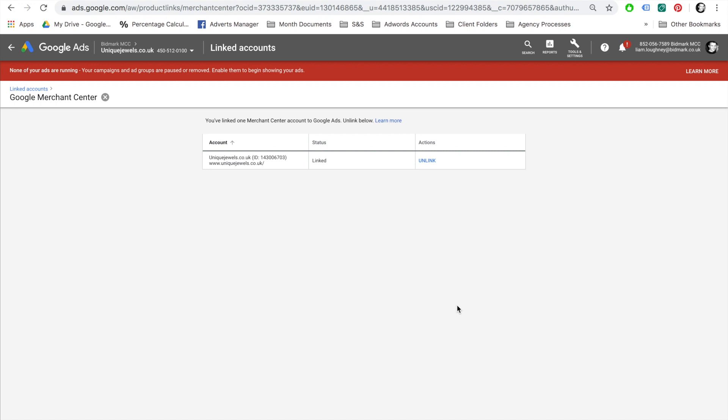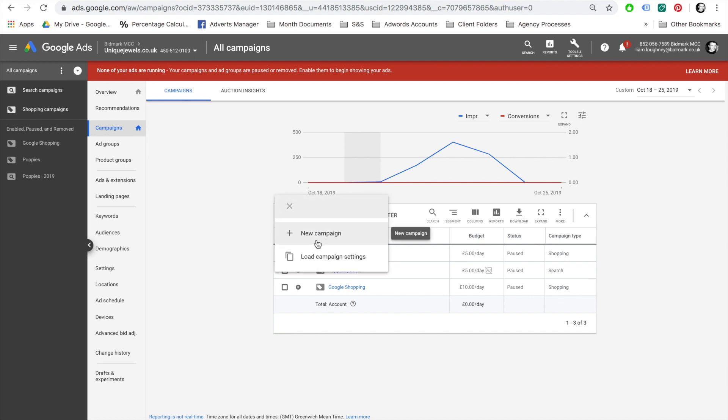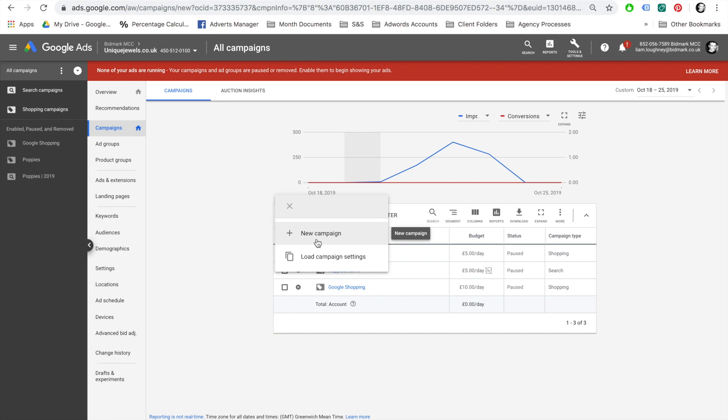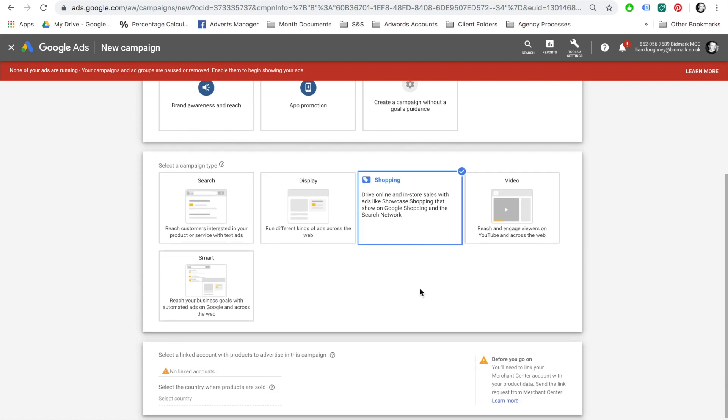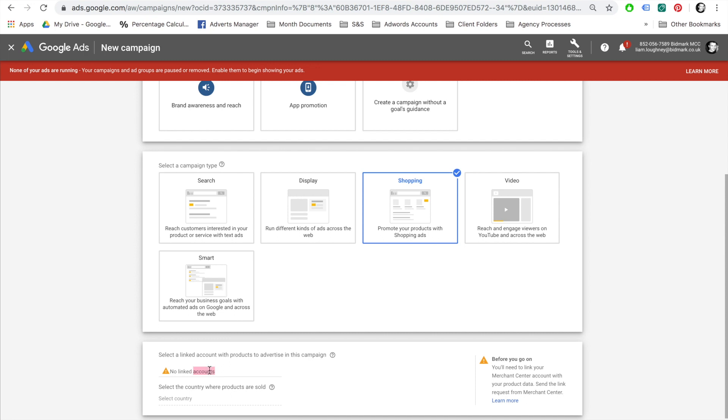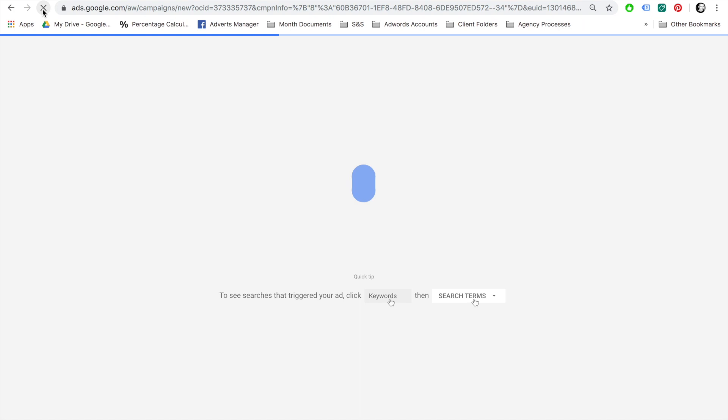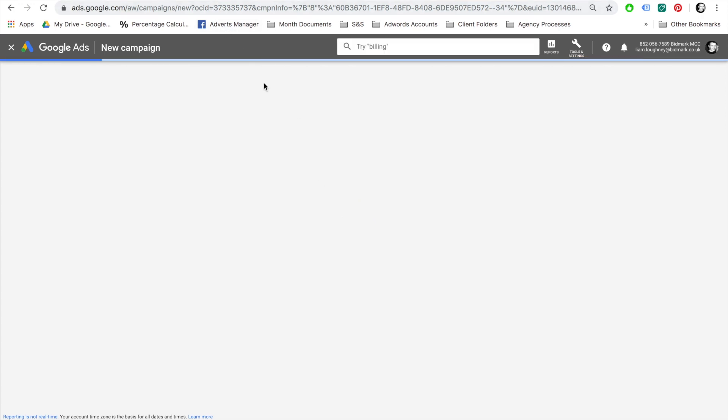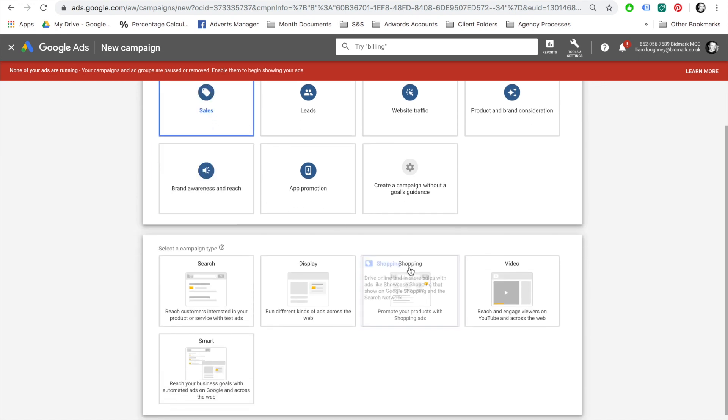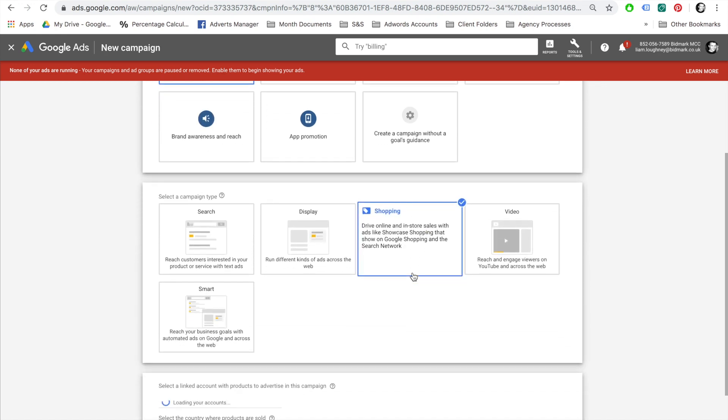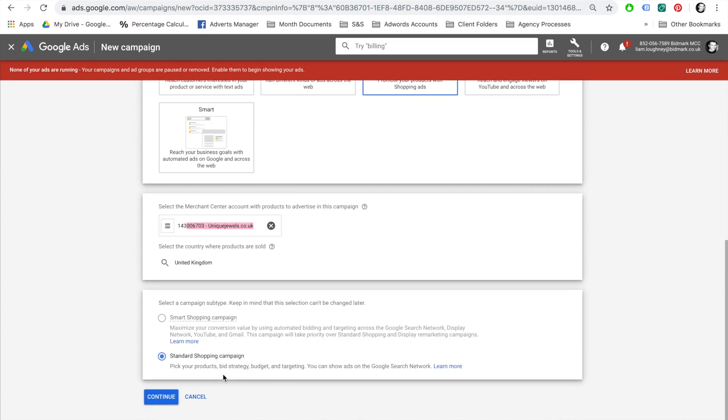You are now ready to start creating Google Shopping campaigns. To do this, select New Campaign, Sales, select Shopping Campaign Type. If you see that there is no linked account here, just refresh your page, and your Google Merchant Center account should appear. Select Standard Shopping Campaign and continue.